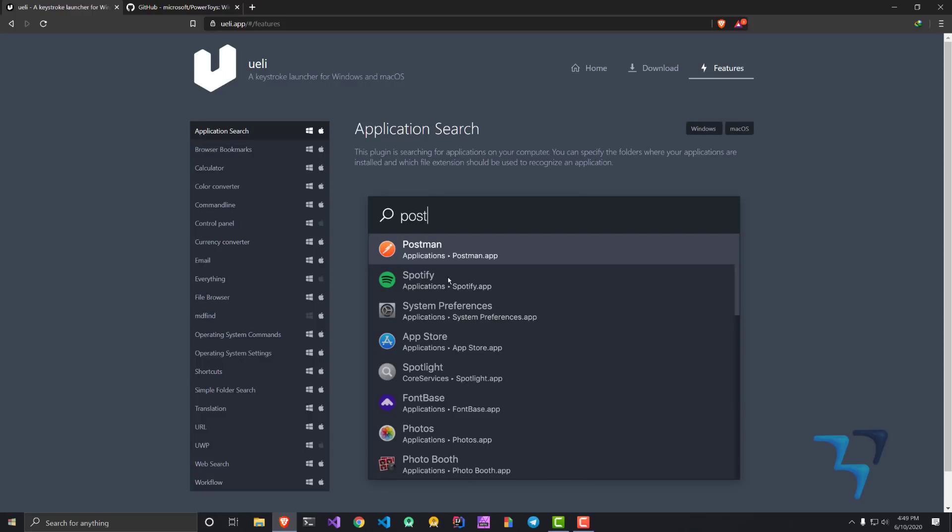Similarly there is Yuli. There are other applications as well but I like this particular application a lot. It's very easy to set up, you don't have to do anything. You can just download it from here and it's totally free.